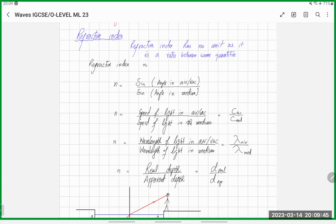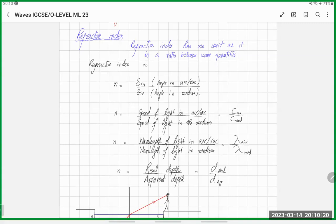The ratio between sine of angle in air and sine of angle in medium is known as refractive index. For your syllabus, it is always going to be an improper fraction — a bigger numerator than denominator. Since light is fastest in air, it will have the greatest angle in air. Whether you find refractive index using angle, speed, wavelength, or depth, you will always have the bigger value on top (in air) and smaller value at the bottom (in the medium).